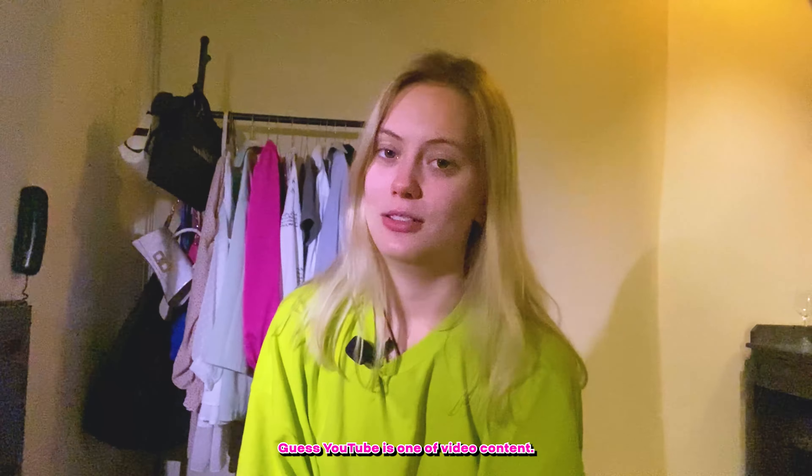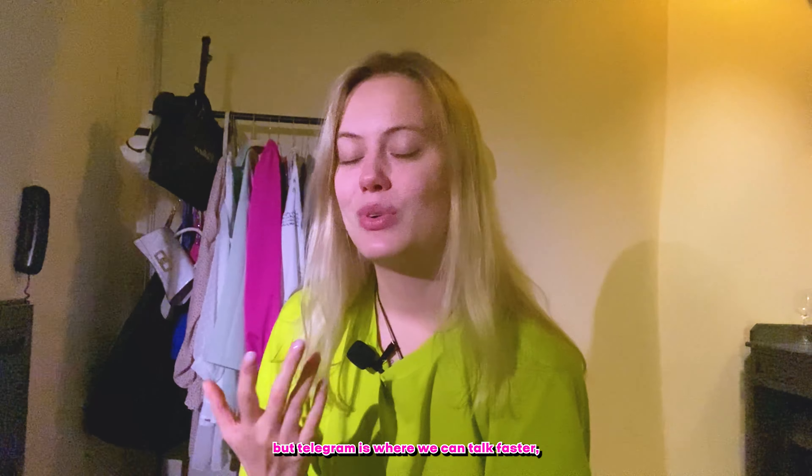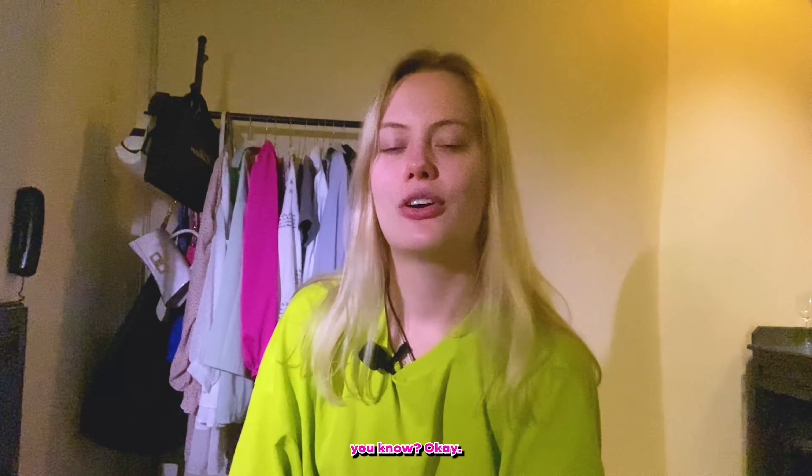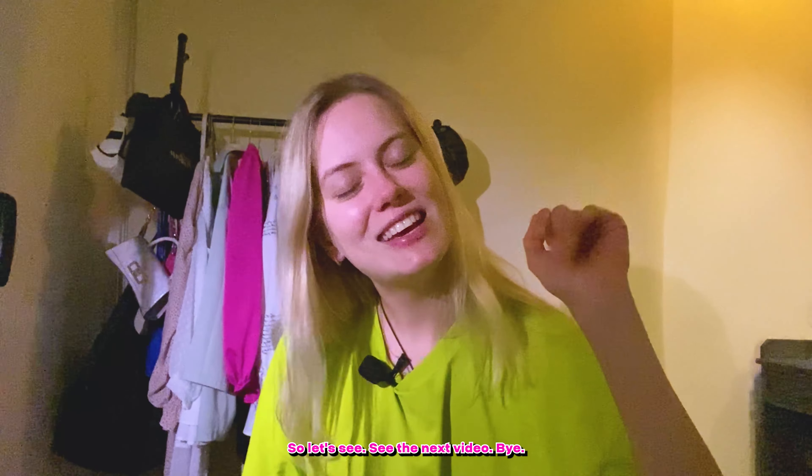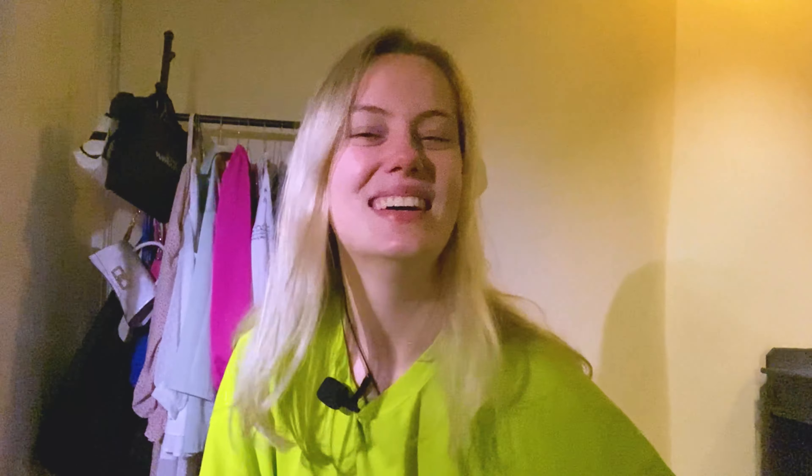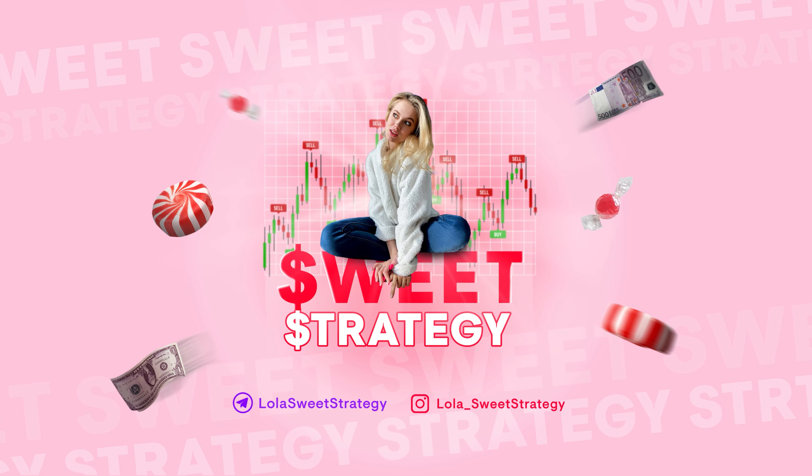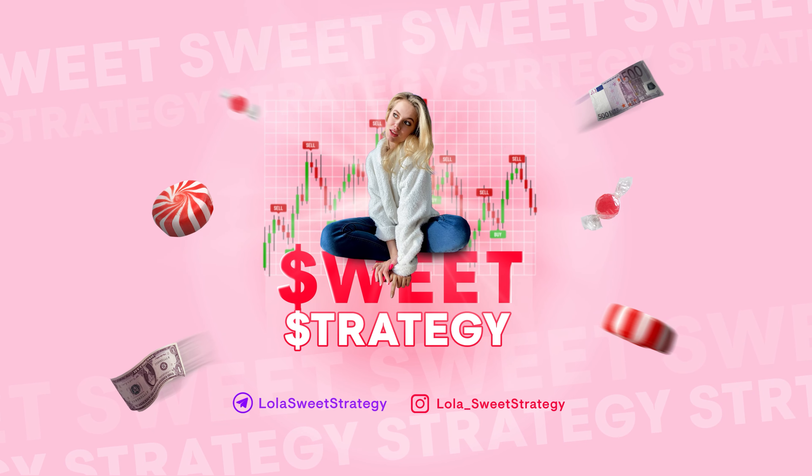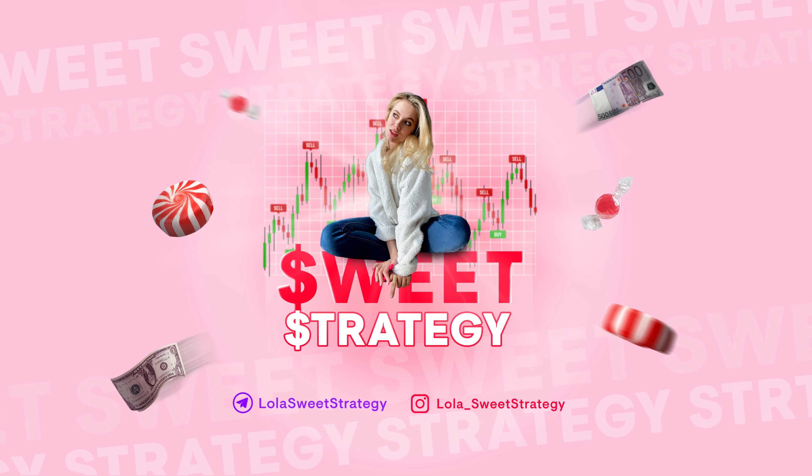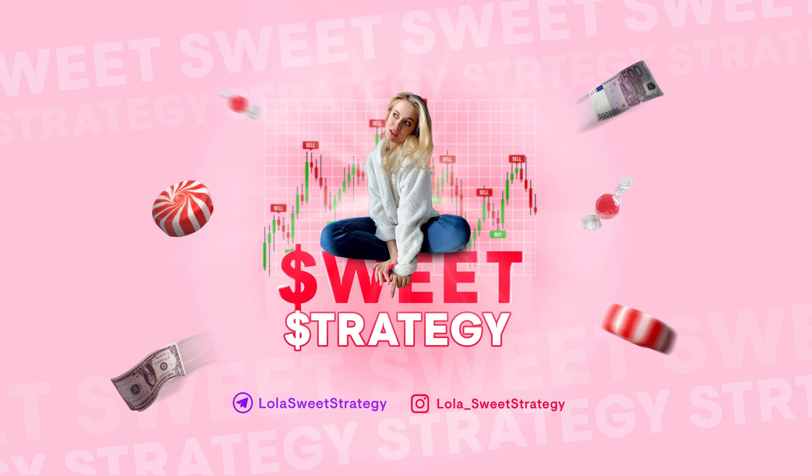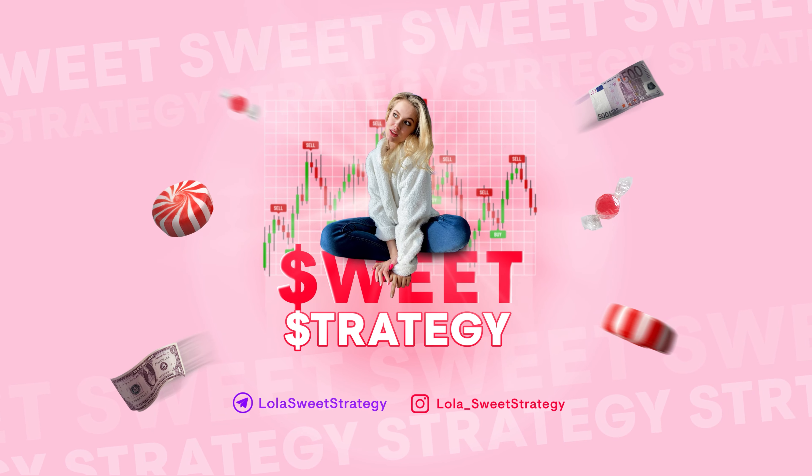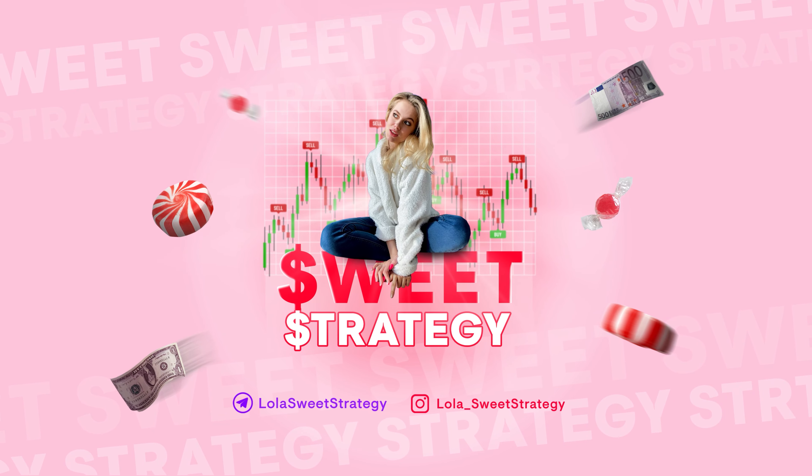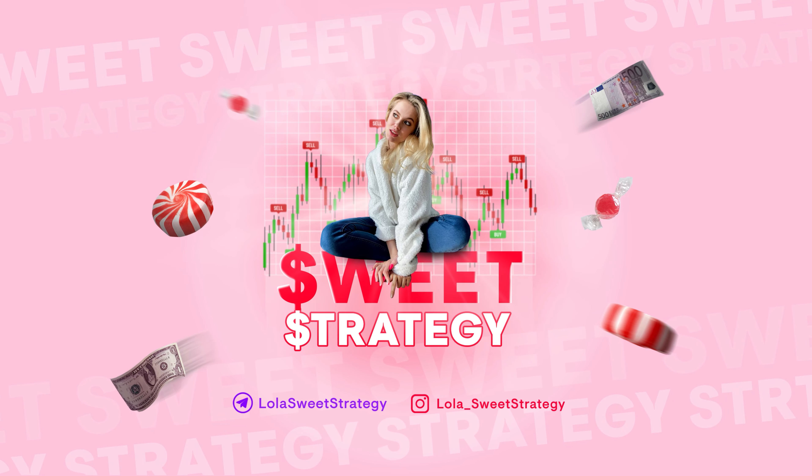So this is the end of my video. Hope you liked it. If so, put your likes. Don't forget to subscribe. I will be waiting for you in my Telegram channel. If you have any questions, write me in the messages and Telegram channel what you want, like which questions you have. I will be so happy to help you with it. If you have any questions about the strategy or something like this, just write me. I'll be so happy to help you because I remind you, my Telegram is a communication platform, is the best platform to communicate with you because YouTube is for the video content. I really love it. But Telegram is where we can talk faster, you know, and right now I think that we can finish. So let's finish. See you in the next video. Bye.